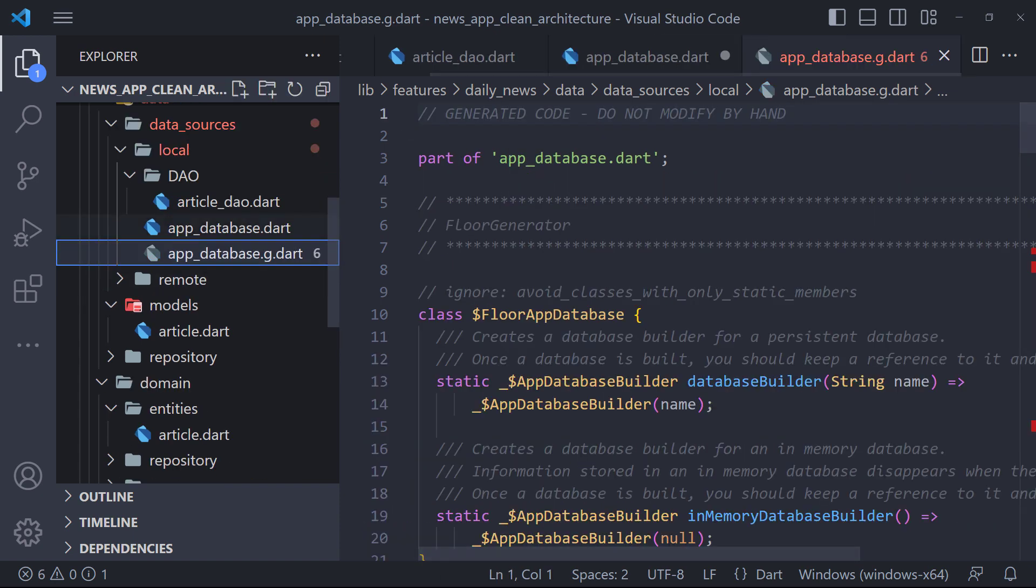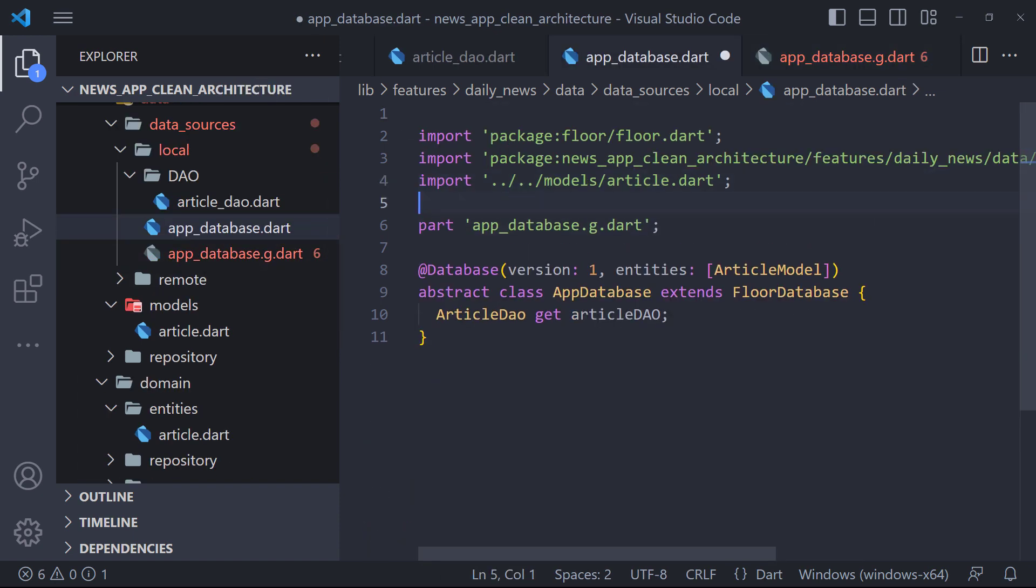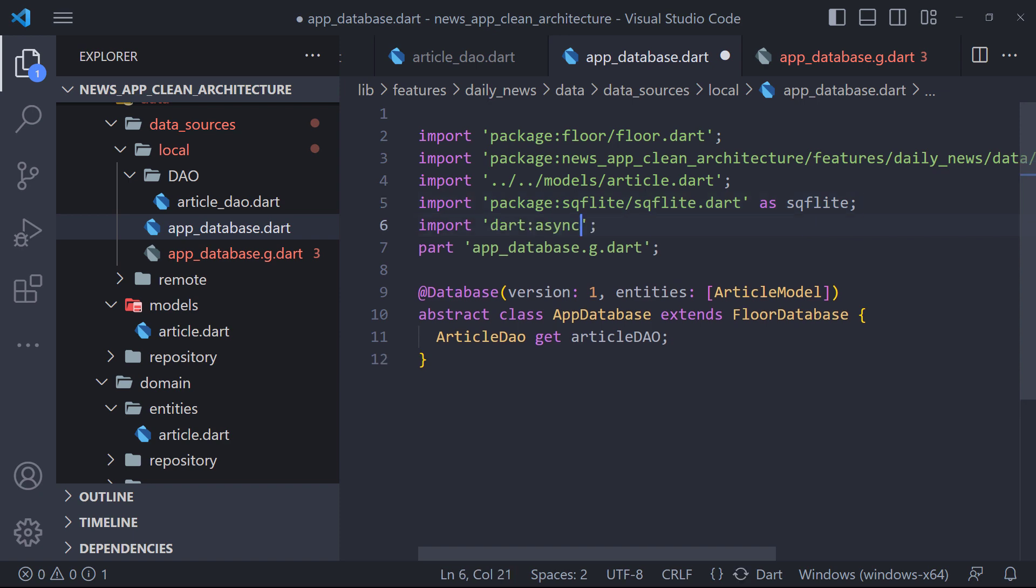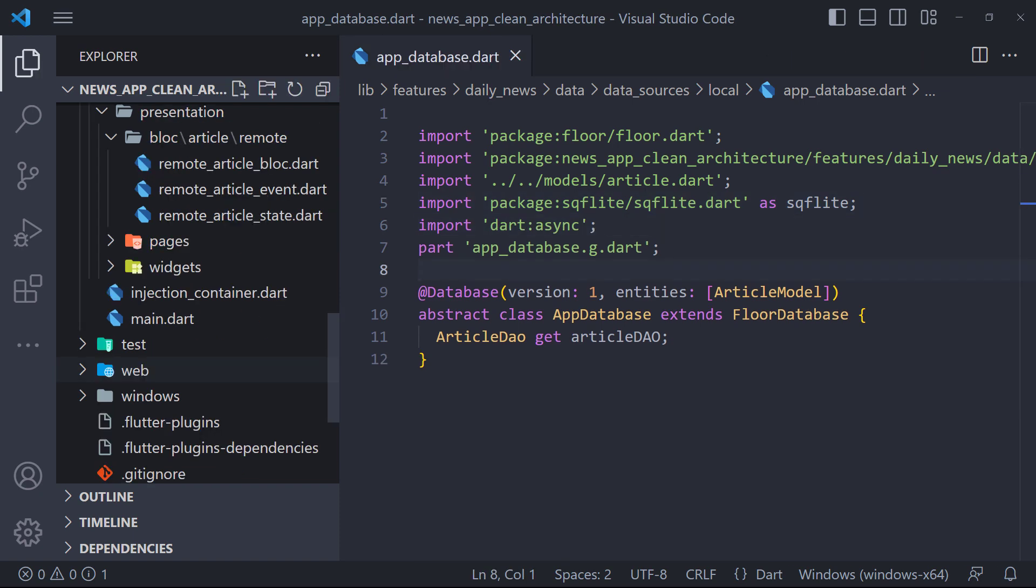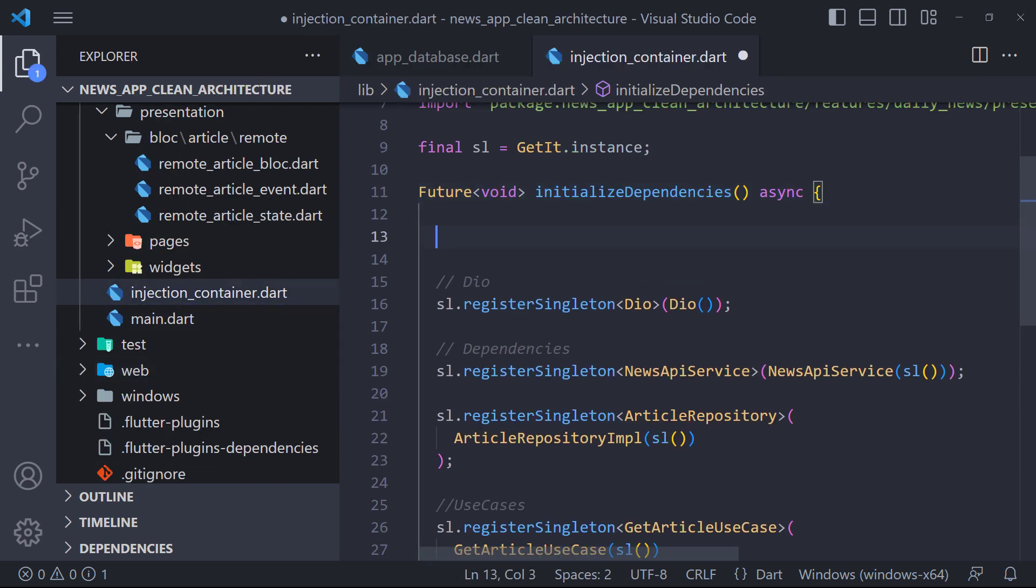To fix these errors, it is enough to import these libraries in the app database file. The implementation of the database is finished, now we have to call the method that creates the database somewhere.